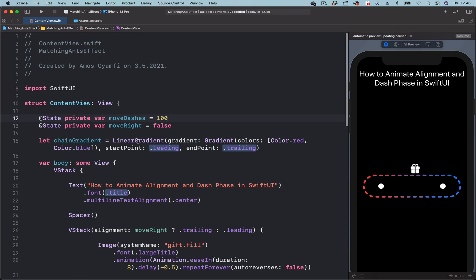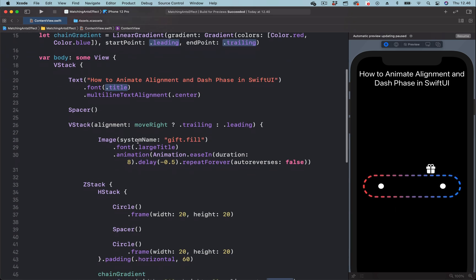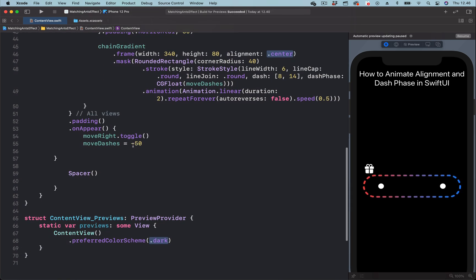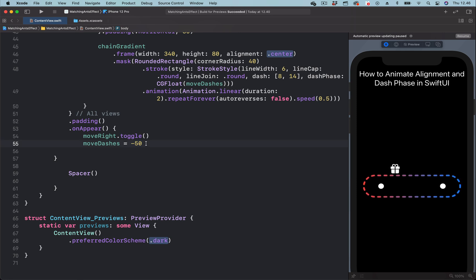Then we go to where we have the final state. Over here it is set to minus 50, so let's change it to minus 100.